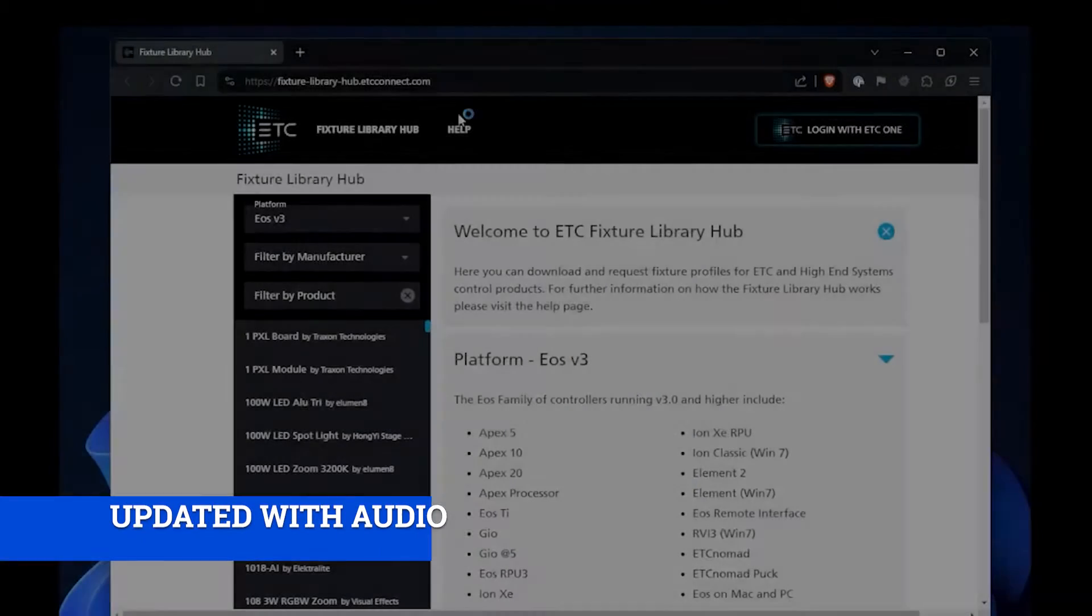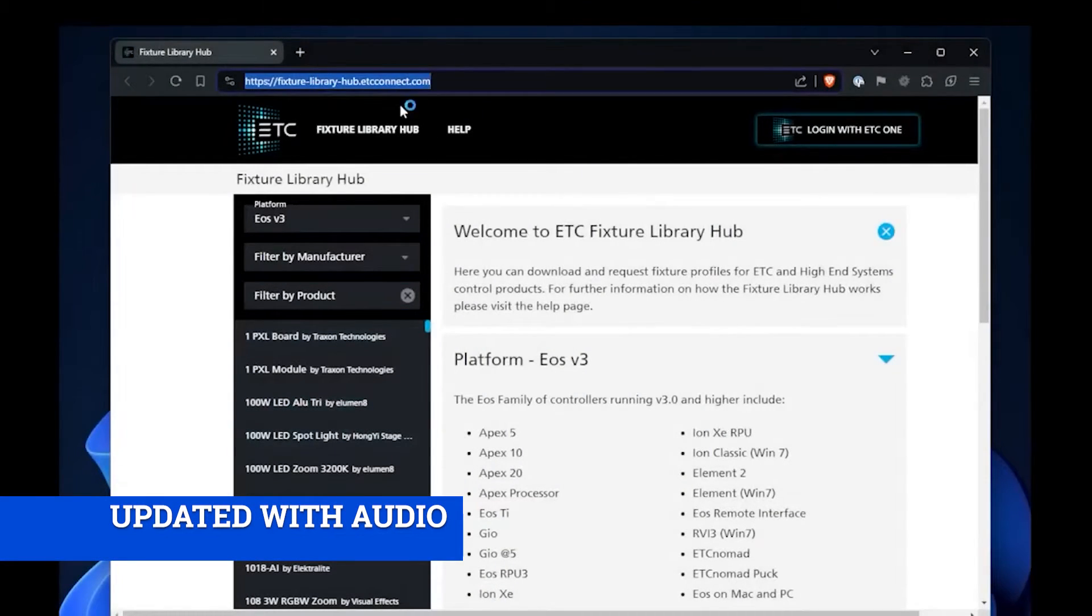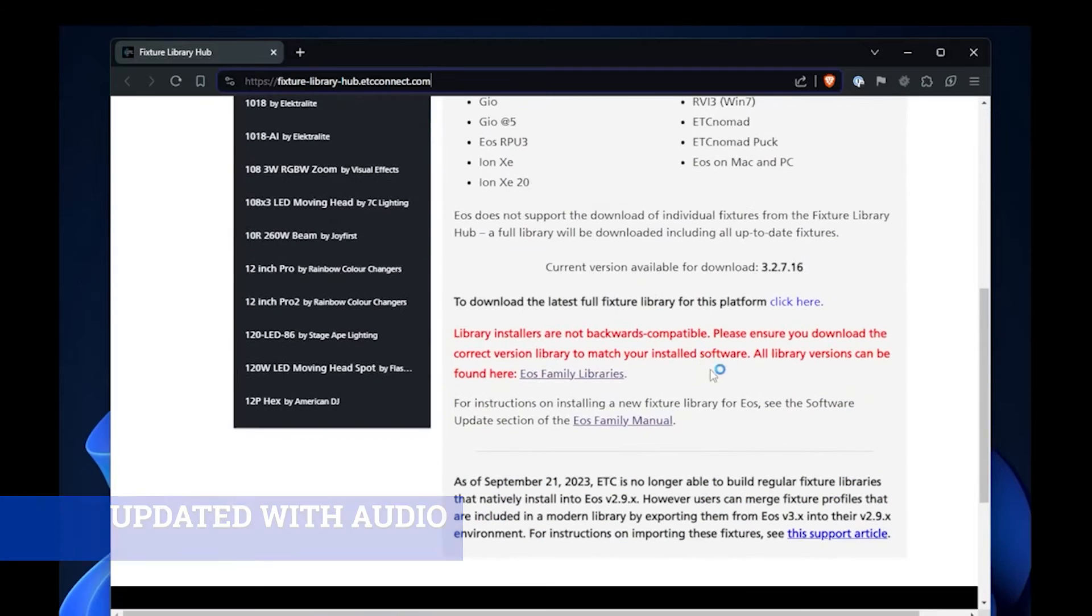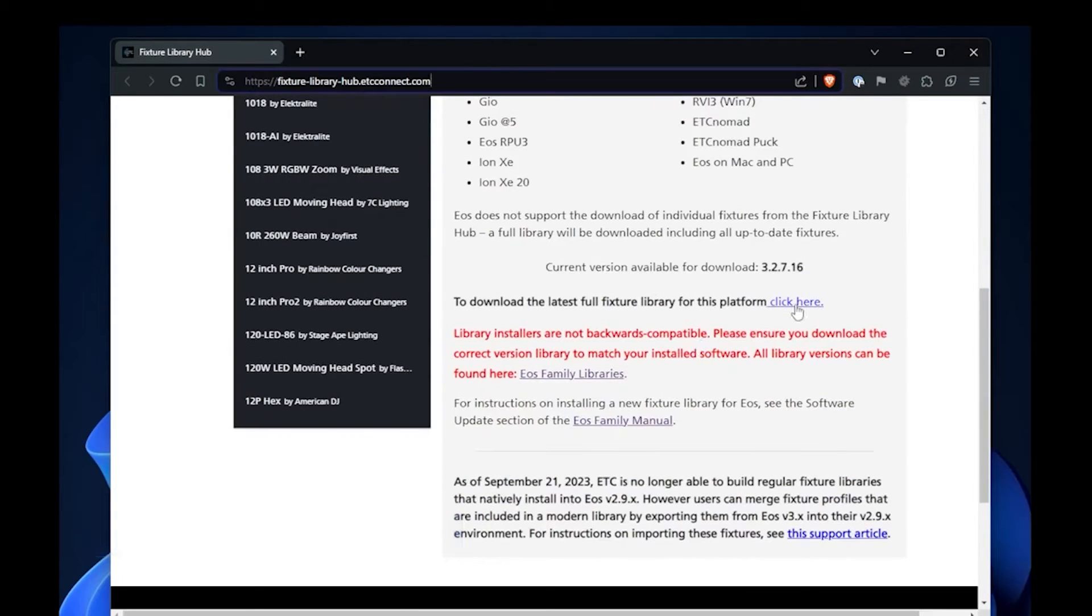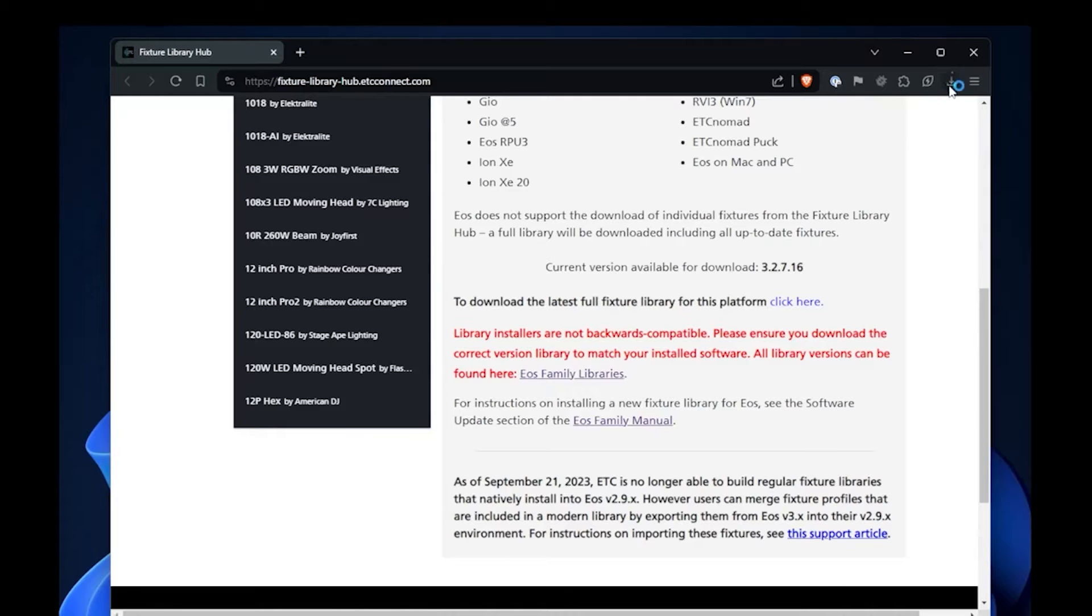In this video we're going to go through how to update the fixture library in ETC. I'm going to click here on download the latest fixture library. The download takes some time, so I'll speed up the video a bit. While we're waiting, I'll point out